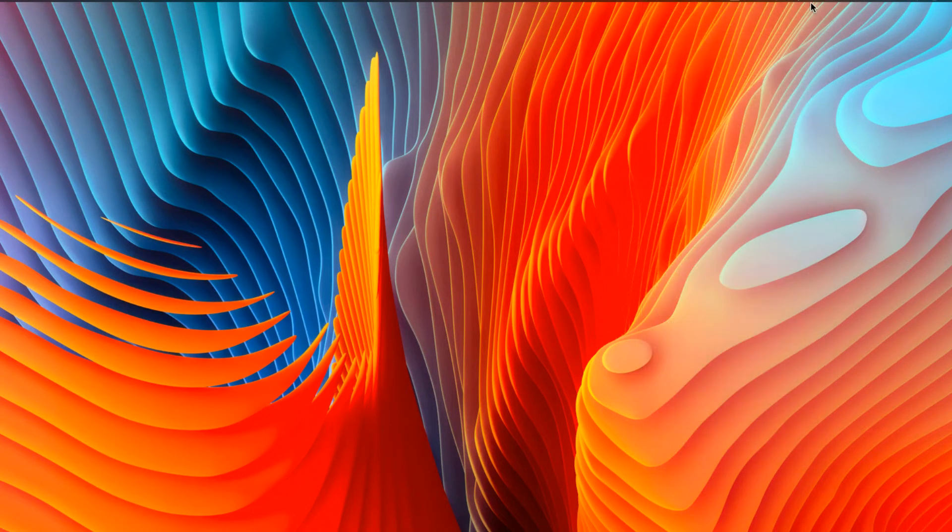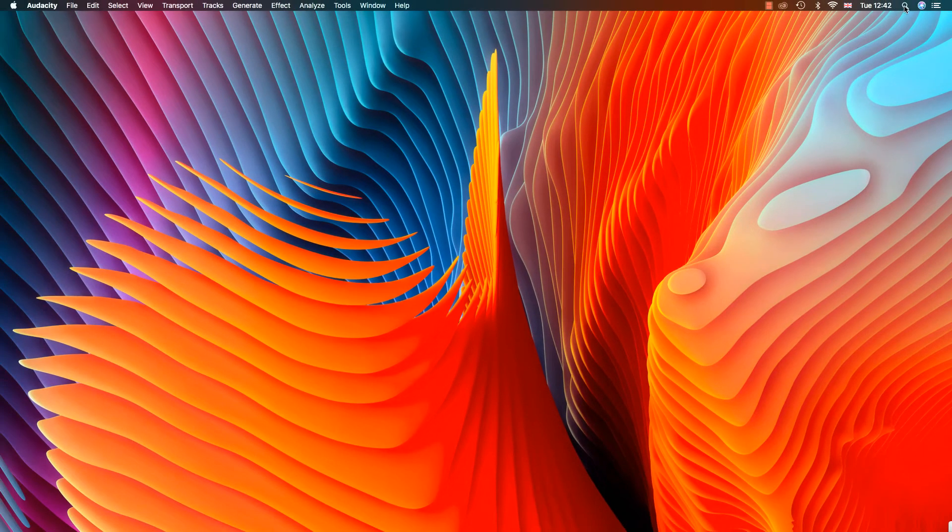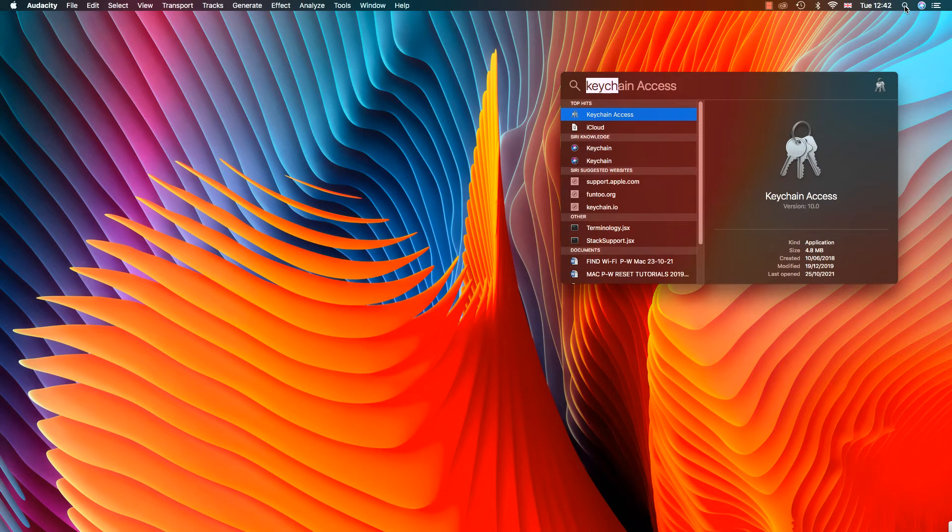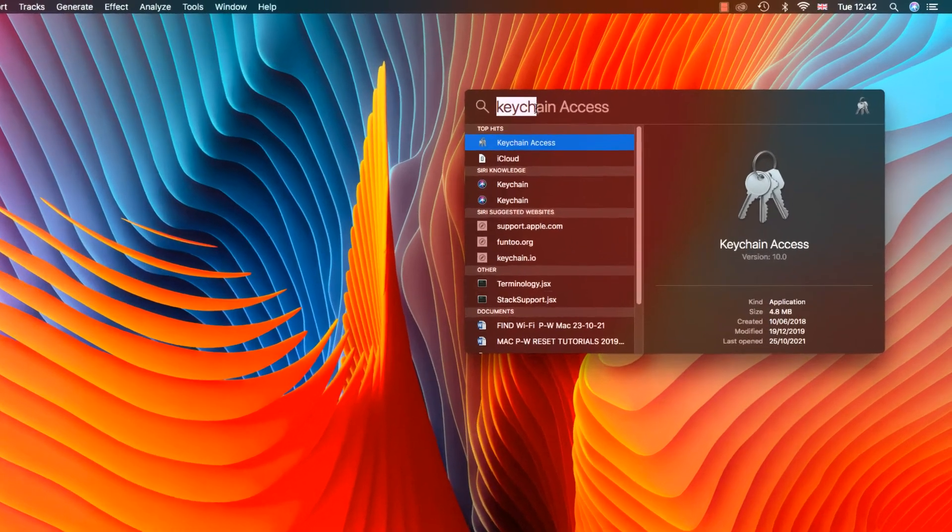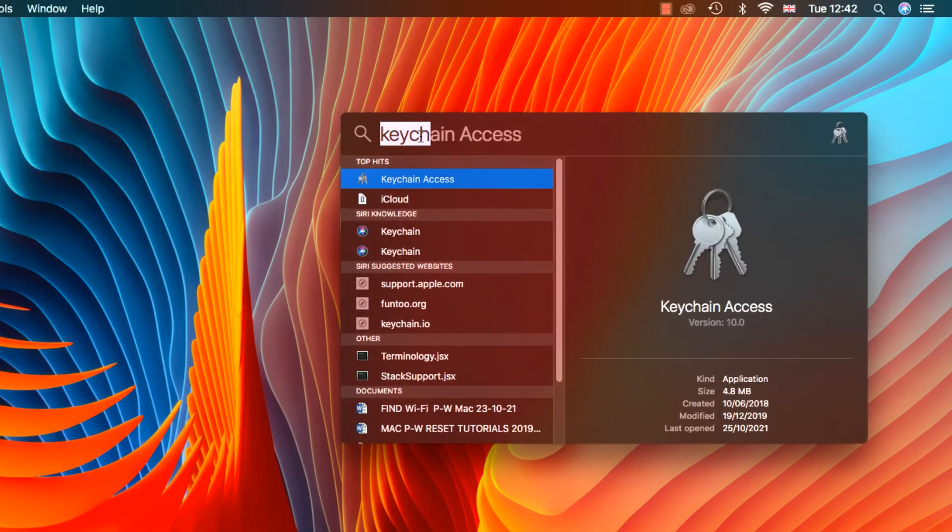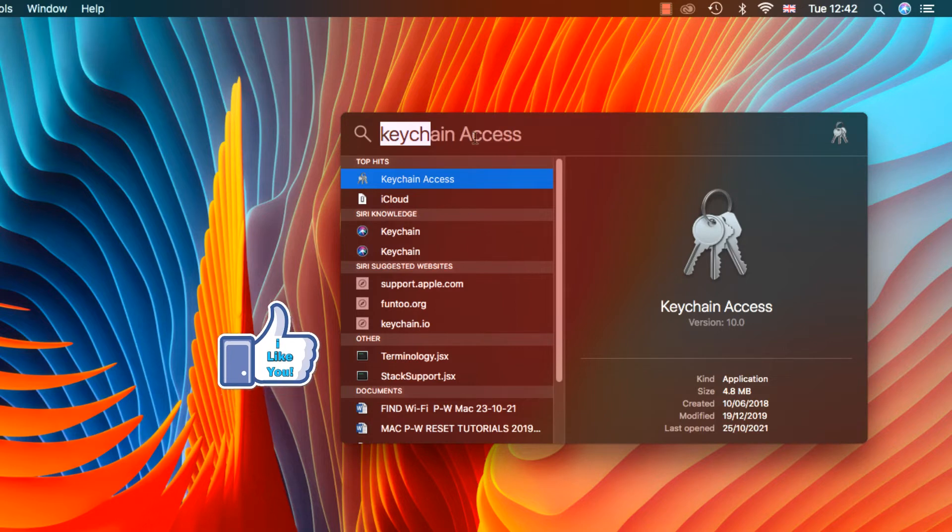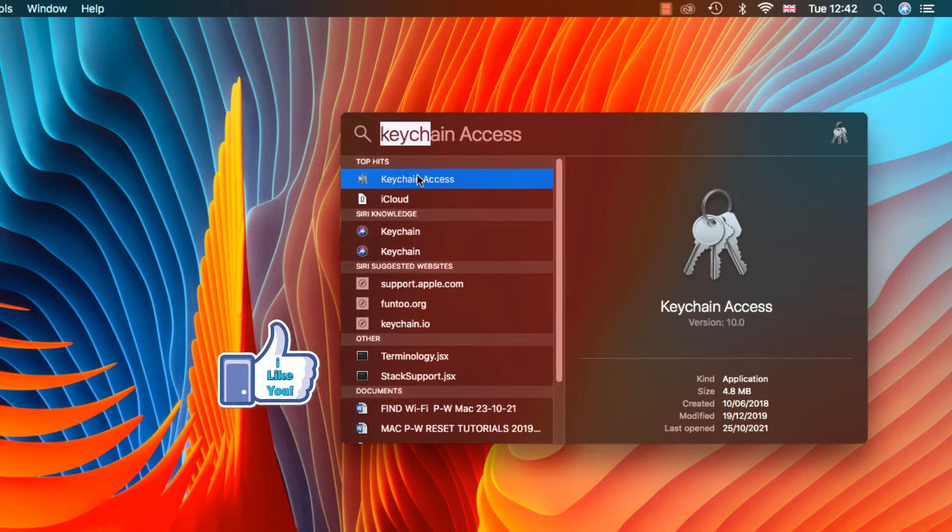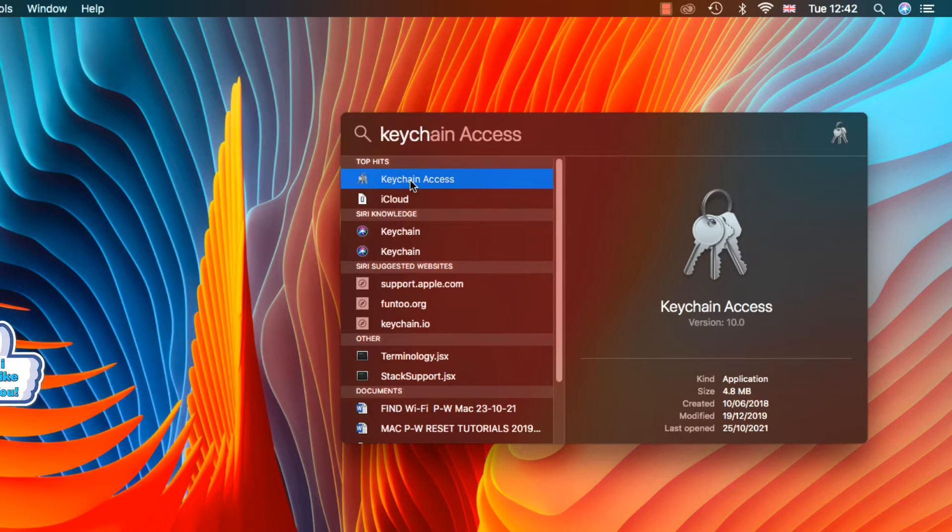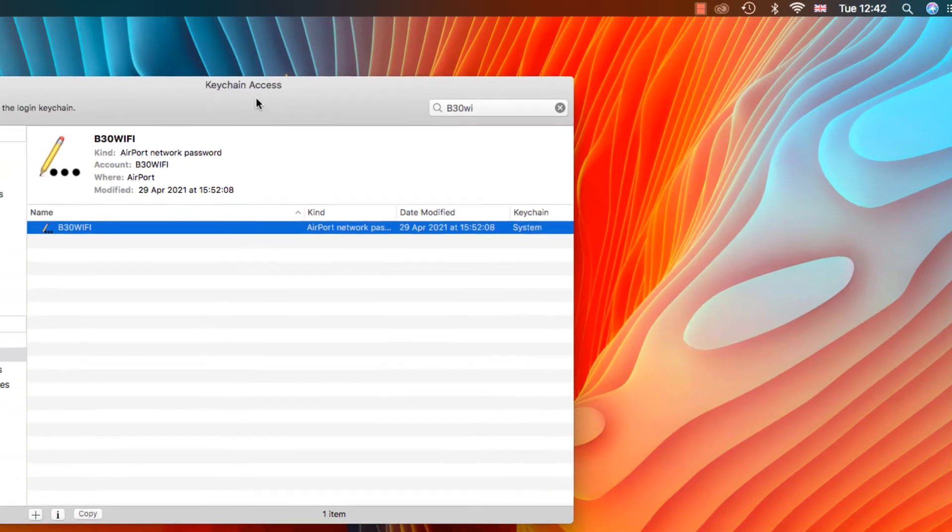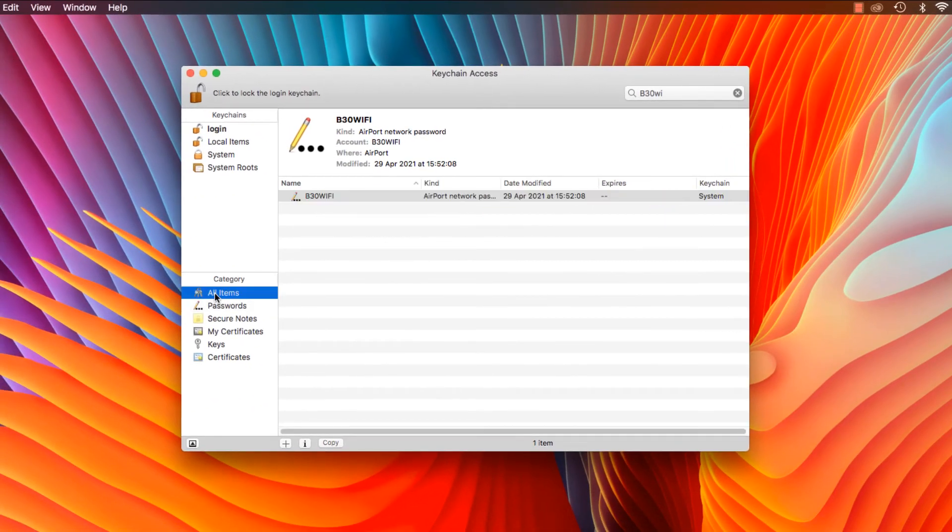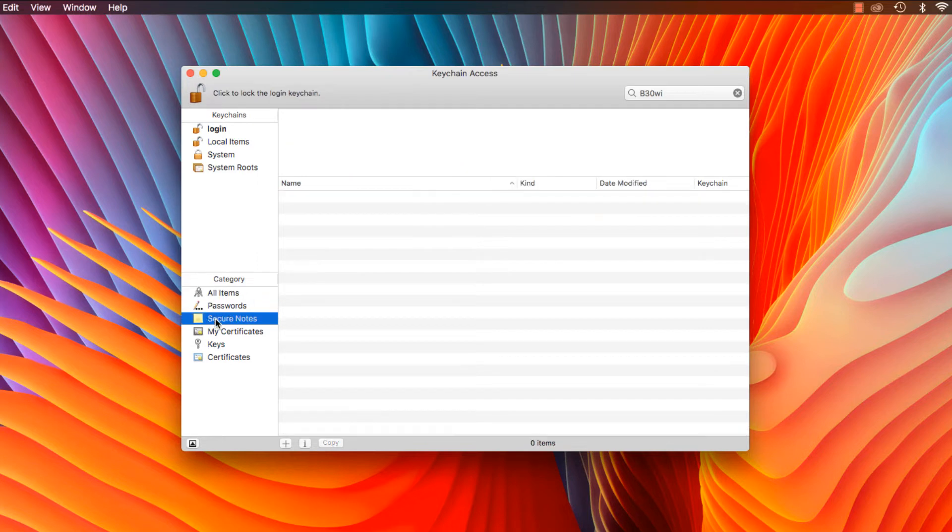Then type in Keychain Access. As soon as you start typing it in, it will appear. Then just double click on it and it will open.